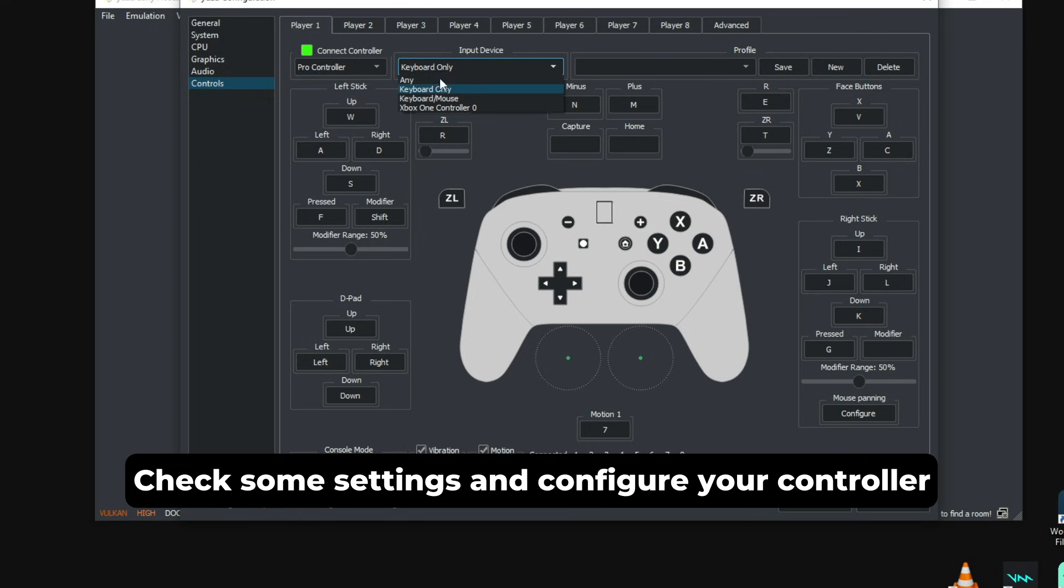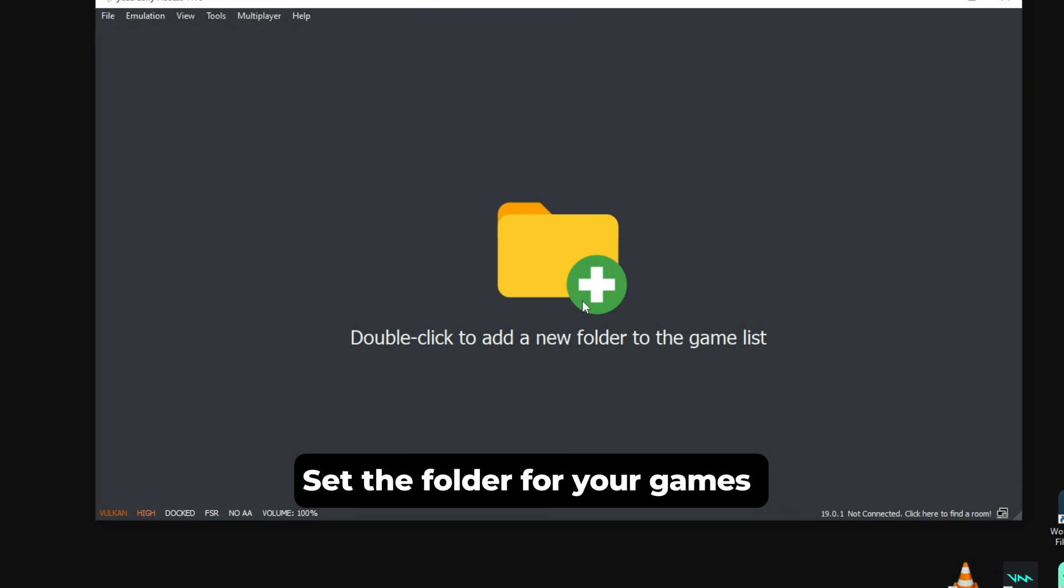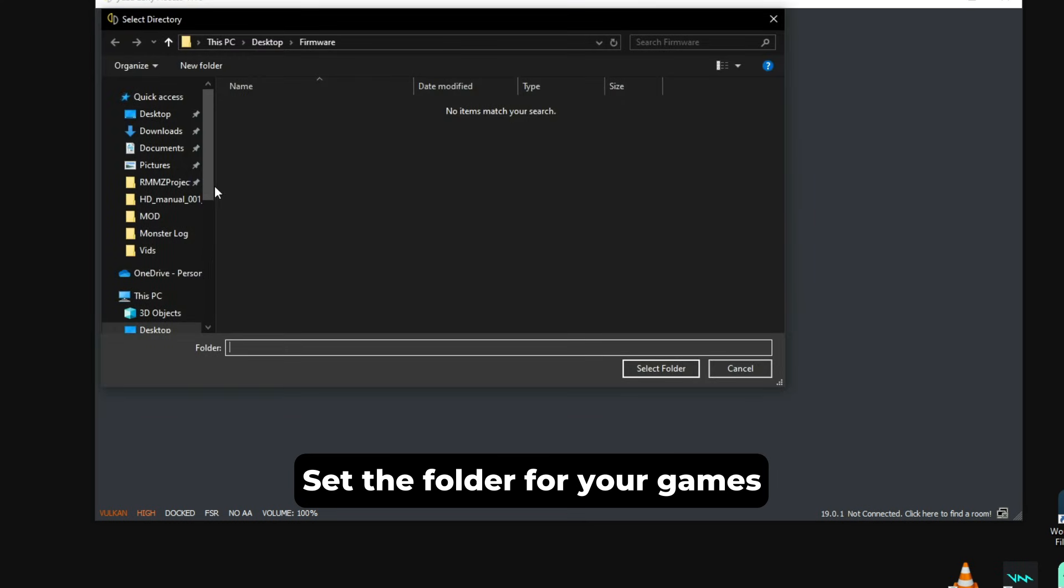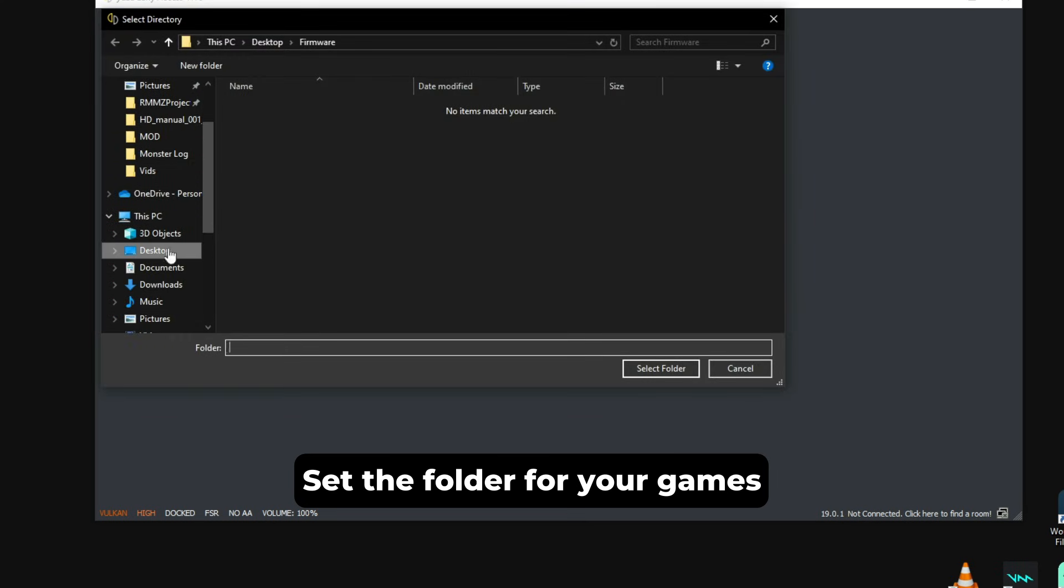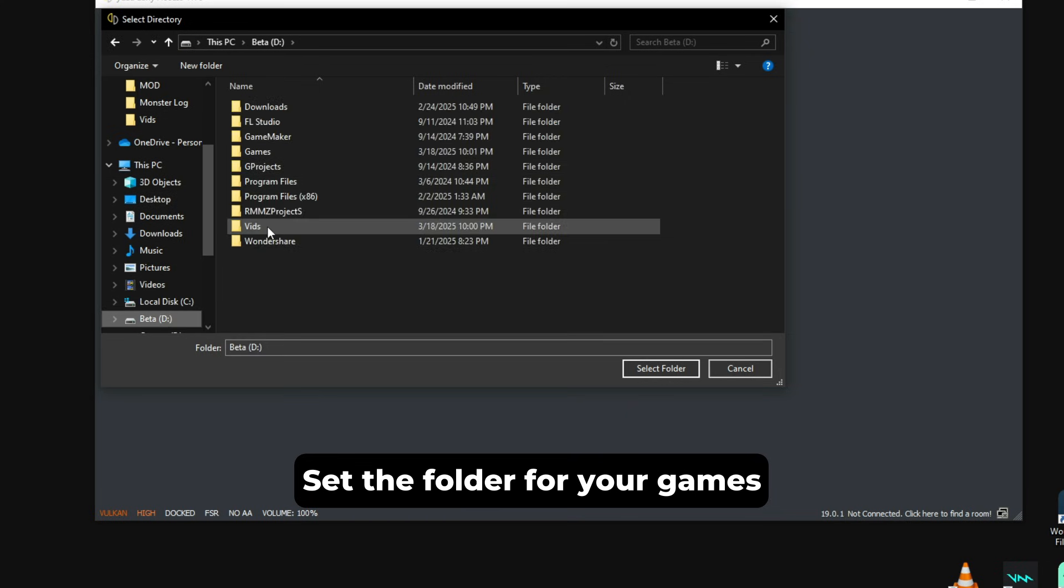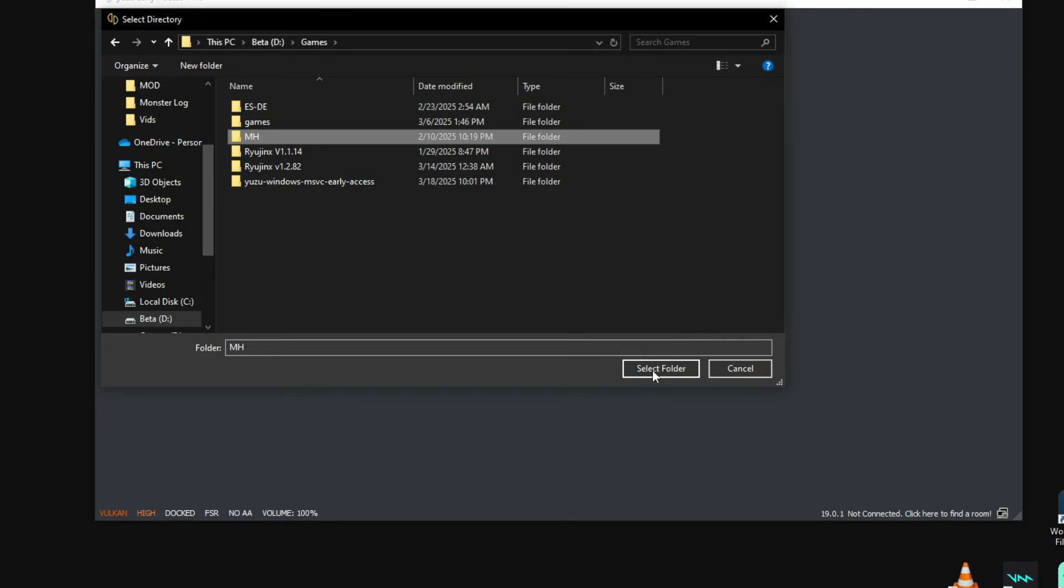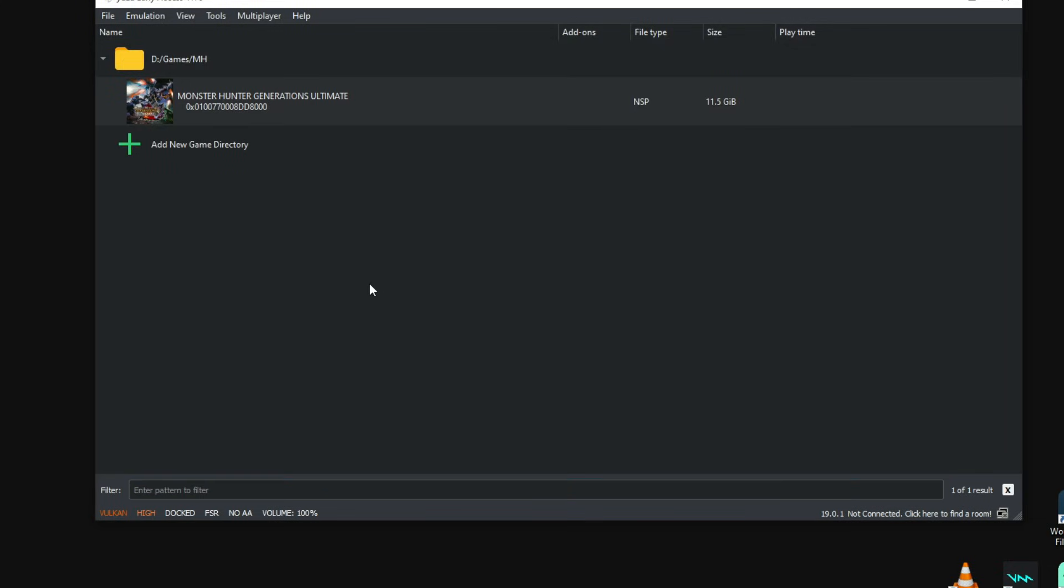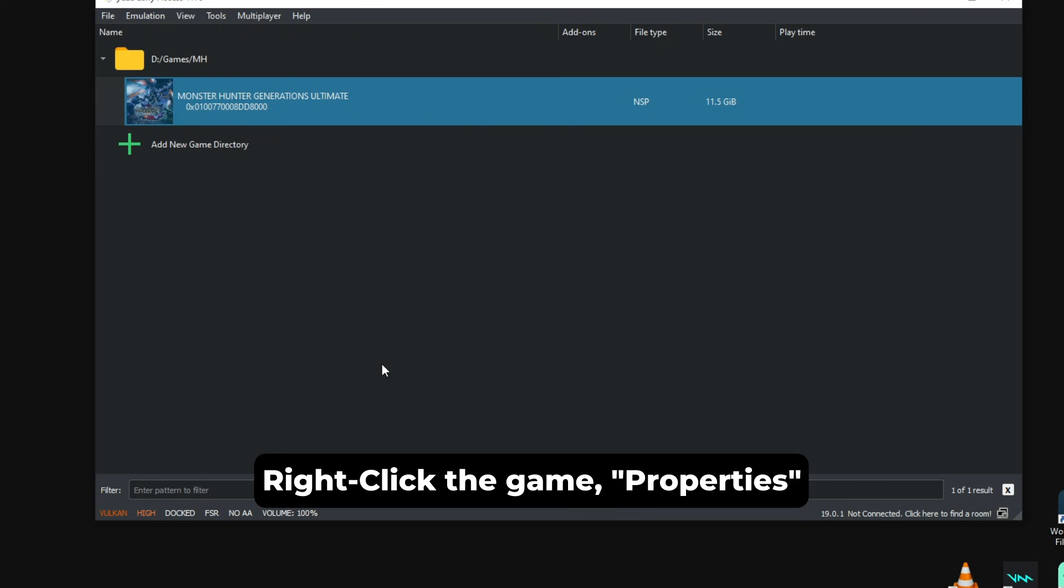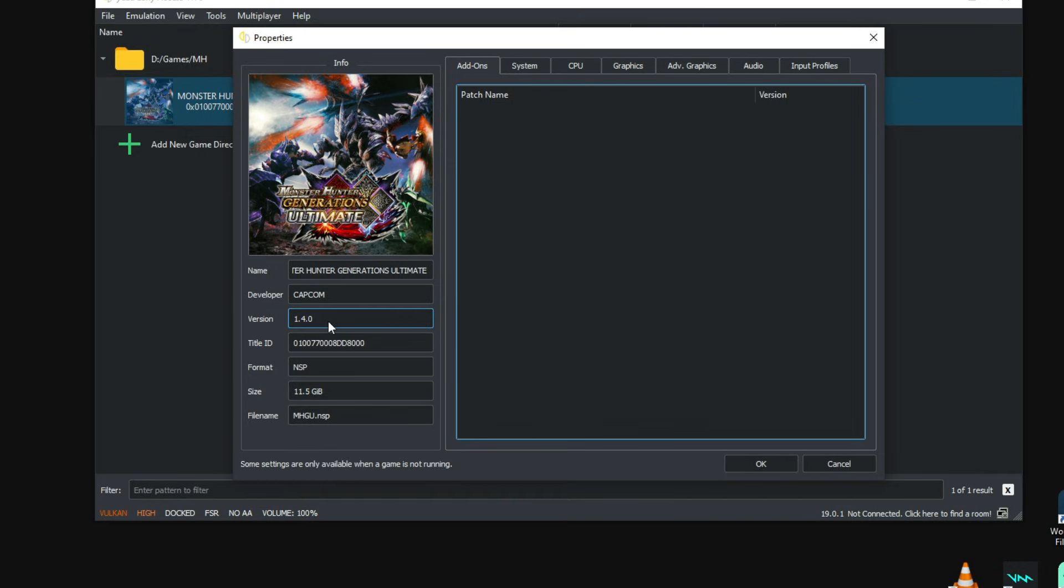Now we just double-click on the main screen and then find the folder where our ROM is located. Now that we've added our game, we just right-click the game, go to Properties, and check if the game is in version 1.4.0. I cannot stress this enough: the mods won't work if it's not on that version.